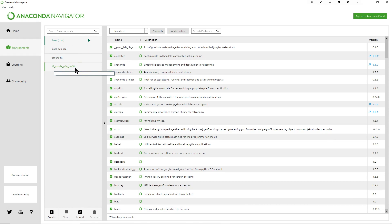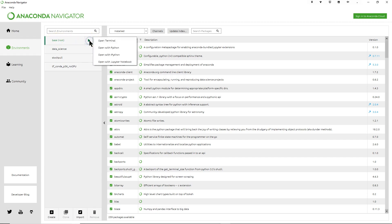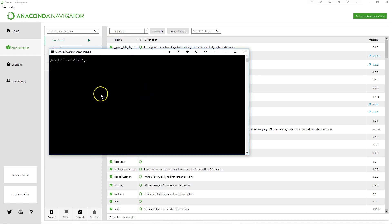You can create as many environments as you want. Go down here and create a new environment, tell it what you want in that environment and which version of Python. You can also click on one of the environments and clone it. At the bottom of the environments list, clicking the little triangle lets you open a terminal window in different ways.